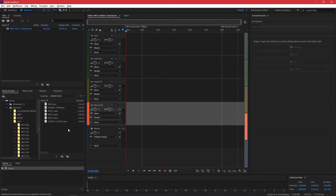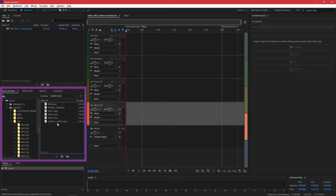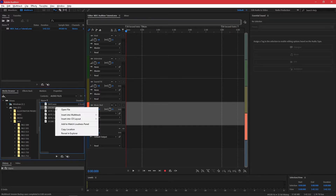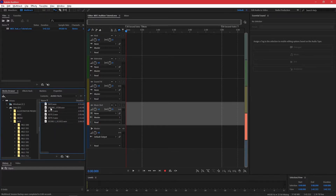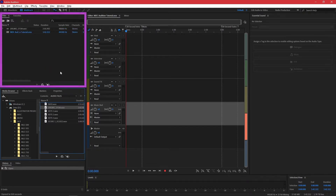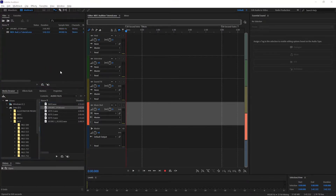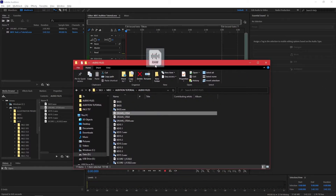In these tracks, you can record new audio or insert pre-existing audio files, which you can find here in the Media Browser. To import an audio file into your session, right-click the file's name and select Insert into Multi-Track. Alternatively, you can drag the file to the window above, which shows all the files in your current session. You can also drag files directly into the session from the Finder or Explorer.